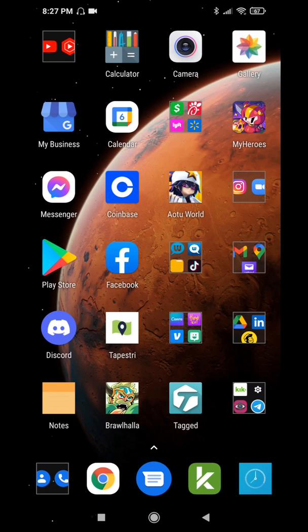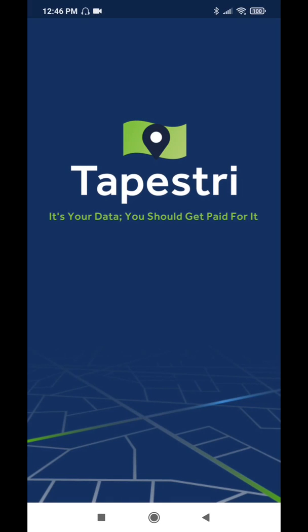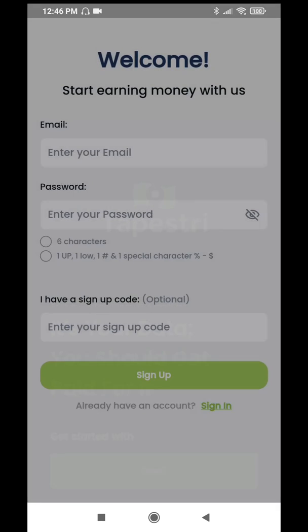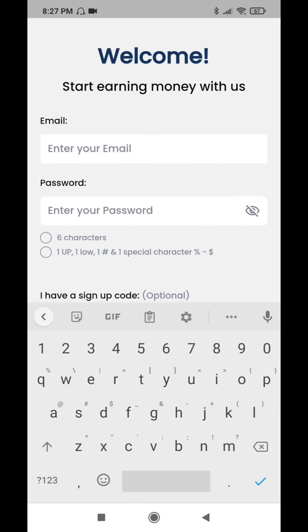Once you have it, it'll show up on your phone's home screen. You want to go ahead and open it up so you can start the setup process. The Tapestry splash screen will show up first, and then you'll see the screen that says it's your data, you should get paid for it. You want to start with your email and it will take you to the sign up screen where you're going to enter your details.